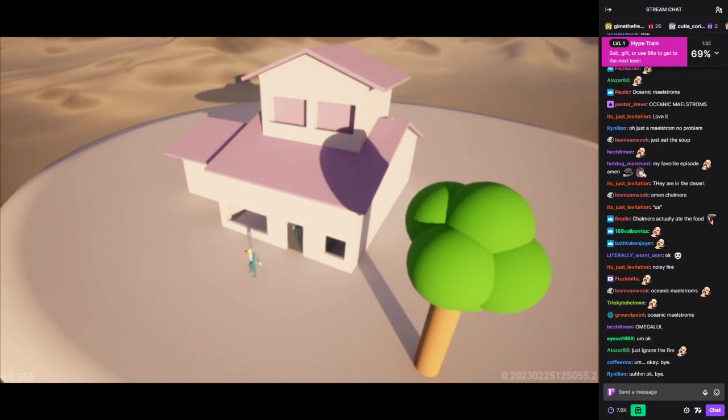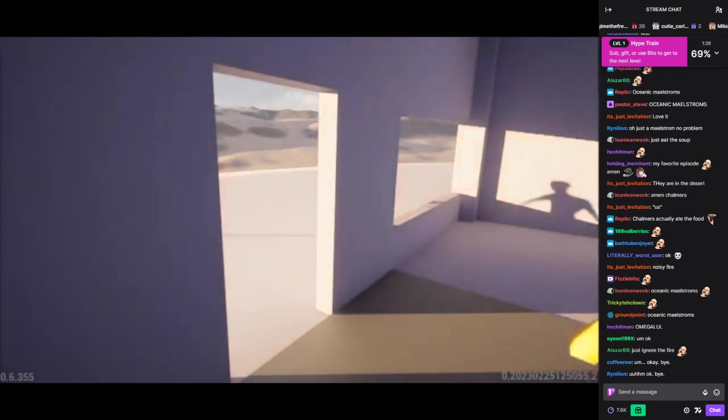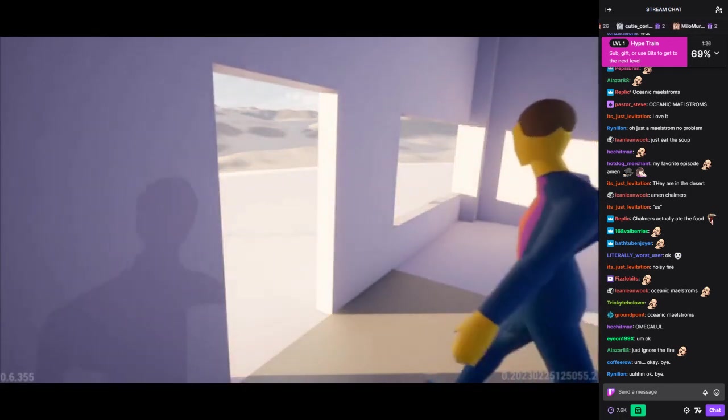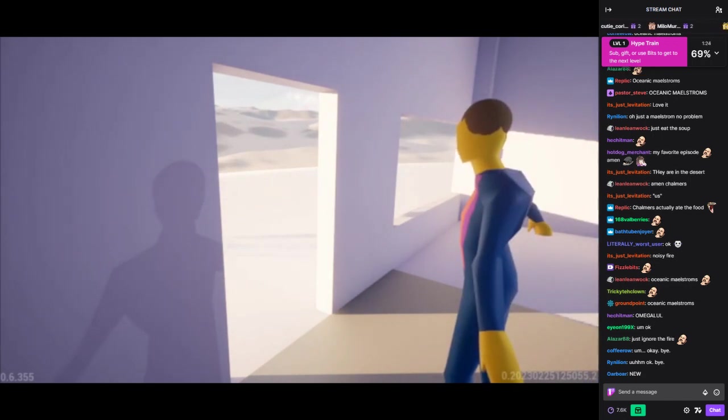Welcome, Superintendent Chalmers. Come on in. Thank you, Principal Skinner. It smells like something's cooking. Is it ready yet?